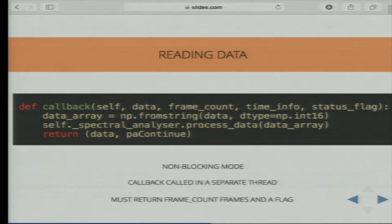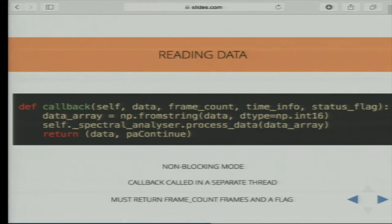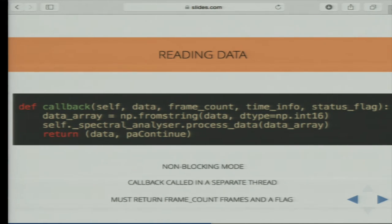In the callback we receive data, frame count, timing, and a status flag. Our data is a string at this point. Most importantly, it needs to return the frame count and a flag. The status flag tells our stream whether it should continue feeding data — when we pass PA_CONTINUE — or whether it should terminate, in which case we pass PA_COMPLETE.